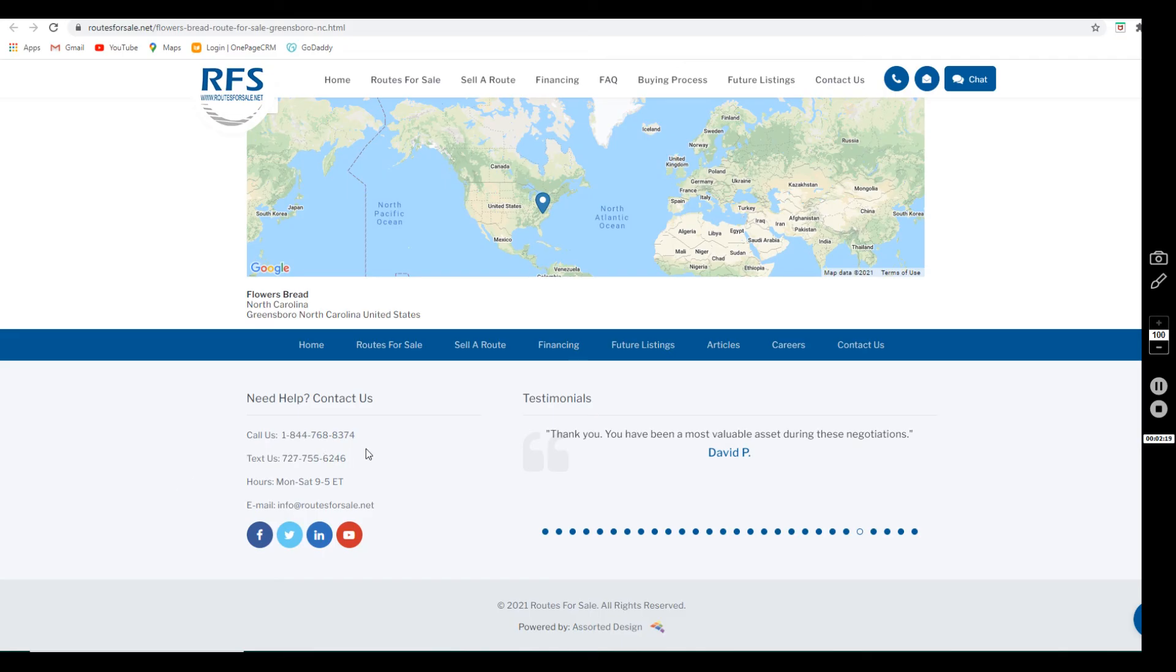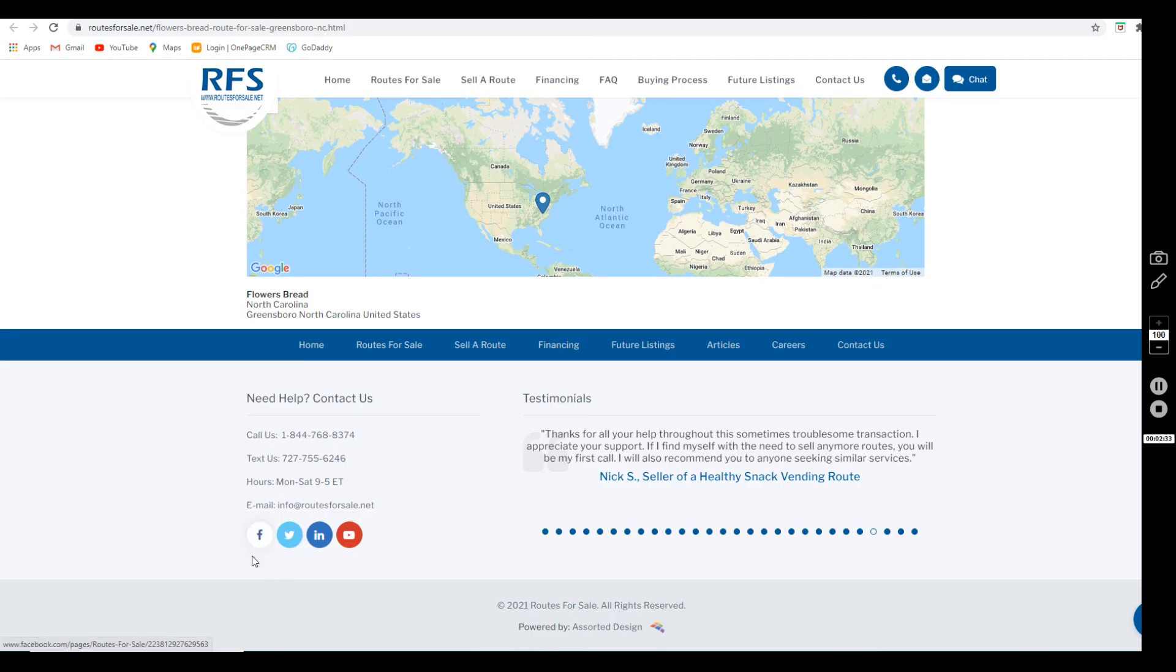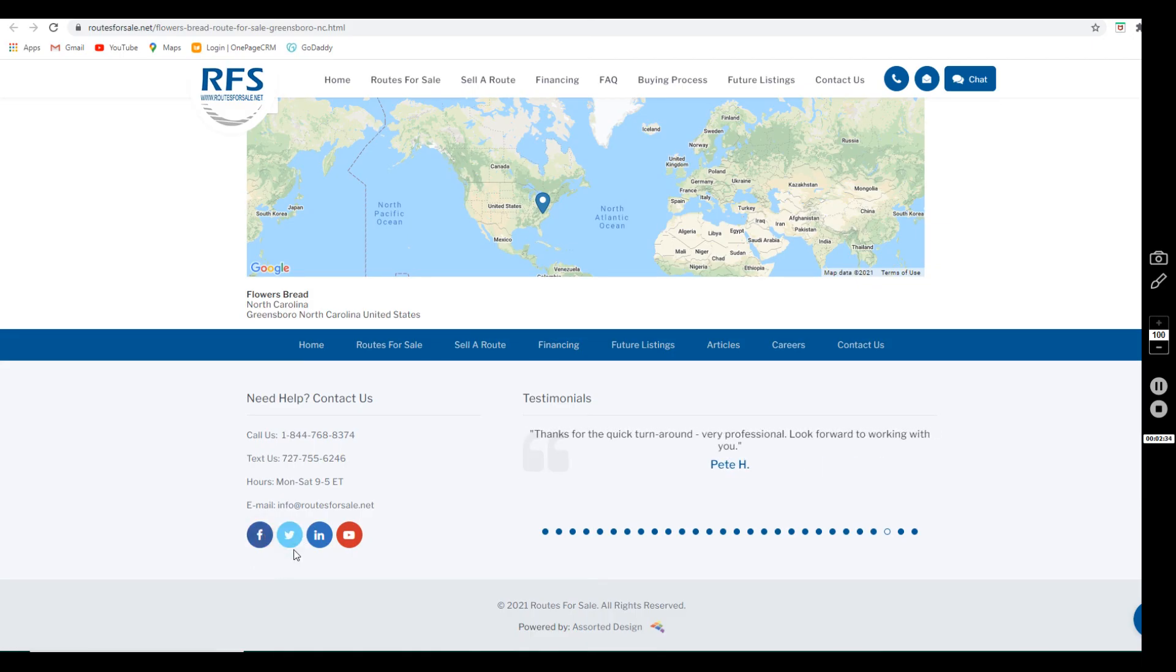Text us at 727-755-6246, or email us at info@routesforsale.net. If you email us, make sure to put the route that you're interested in in the email. Make sure to follow us on Facebook and Twitter, subscribe to our YouTube channel, turn on the notification bell, and we look forward to working with you.